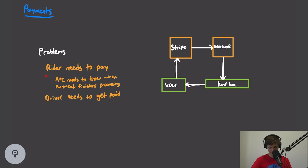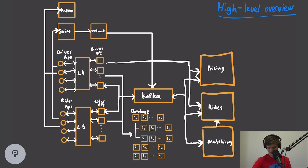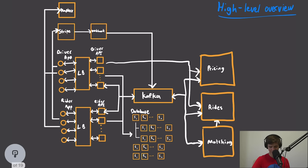For payments, the rider needs to pay for their ride and the driver needs to get paid. We could build our own payments infrastructure, or simply use Stripe. The way Stripe works is a user pushes a payment to Stripe, and once the payment finishes processing, Stripe calls a webhook that we set up. In our situation, the user pays for their ride, Stripe sends an update to this webhook, and our webhook adds an event to our Kafka event queue so we can continue processing the ride.